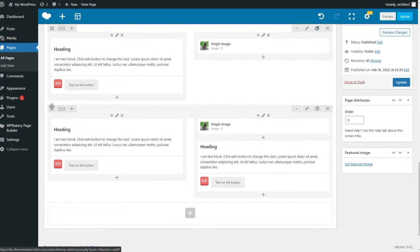However, there is a problem: mobile responsiveness. With WPBakery, it takes care of some responsiveness for you, but most of the time there will always be something you have to do to make it look perfect. For example, the alternating text and image layout — on desktop it looks fine, but on mobile it looks awful and unintuitive. In this case, it should be an image at the top with content underneath for all of them. To fix this, you'll have to add some more code in your additional CSS.